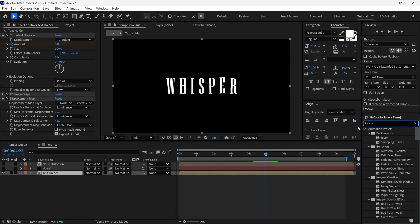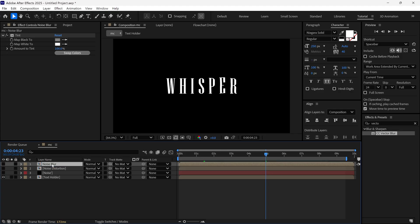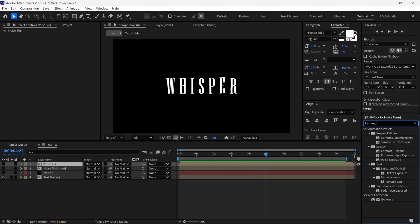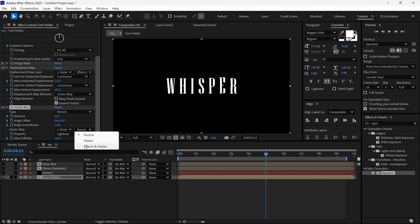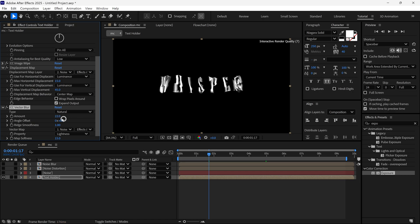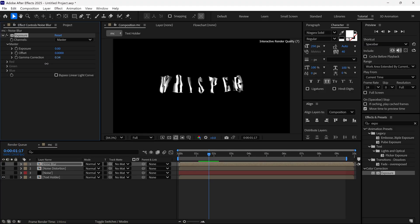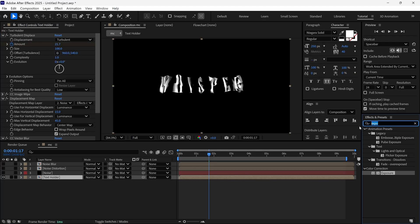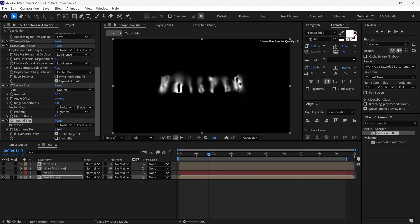Then I add one more effect called CC Vector Blur to the Text Holder layer. I select the Noise Distortion layer, duplicate it, and rename it as 'Noise Blur'. I remove the Tint effect from this layer and add an Exposure effect. Then on the Text Holder layer, I change the Vector Blur layer to Noise Blur with Source set to Effects and Masks. Increasing the Vector Blur amount to around 50 shows its effect on the text. I also manipulate the Gamma to around 0.30. Then I add a Compound Blur effect to the Text Holder layer, change the Blur layer to Noise Blur, Source to Effects and Masks, and increase the Blur amount to around 120 for a cool, spooky text look.